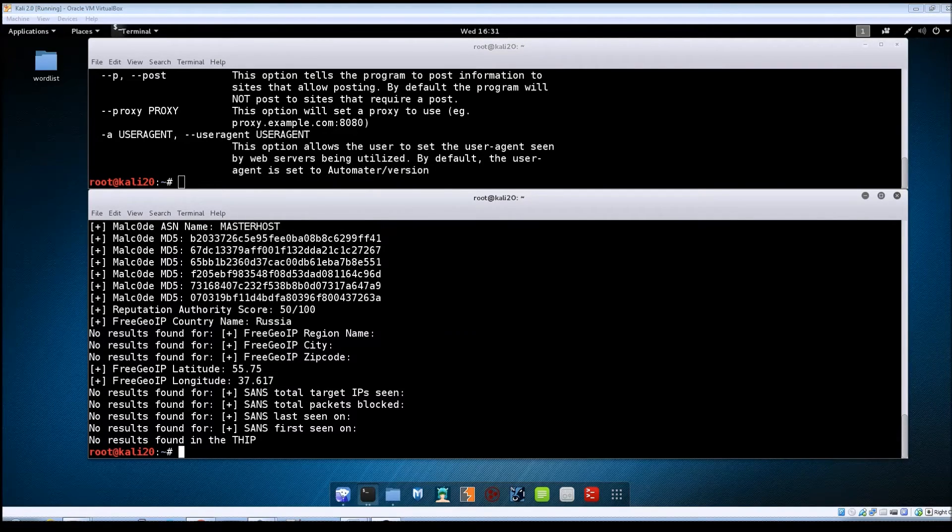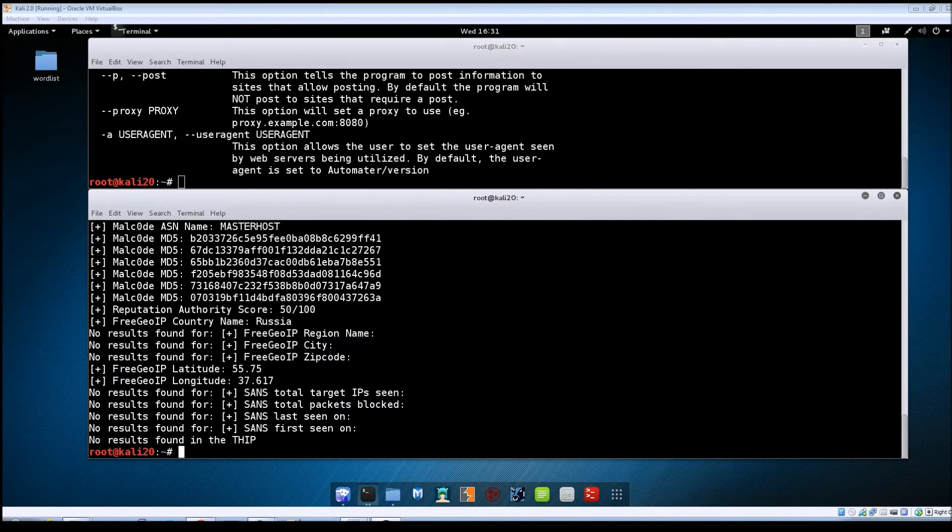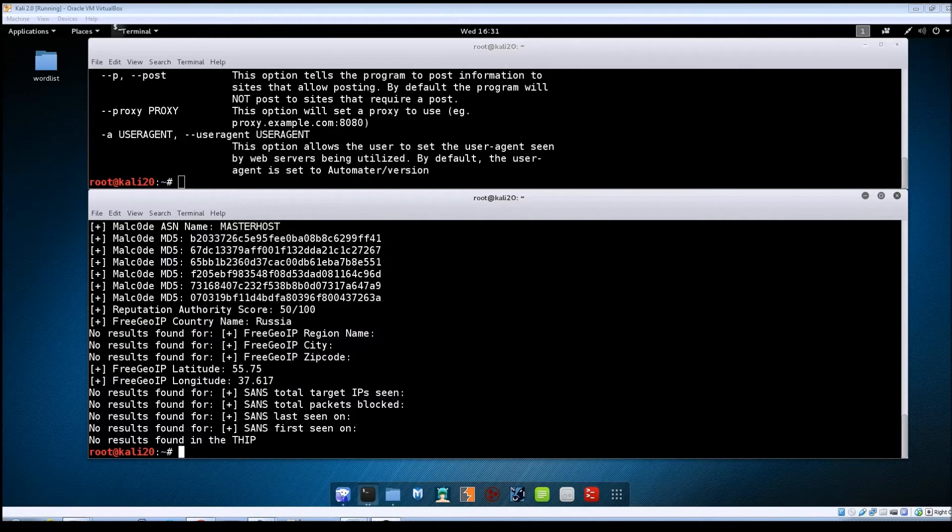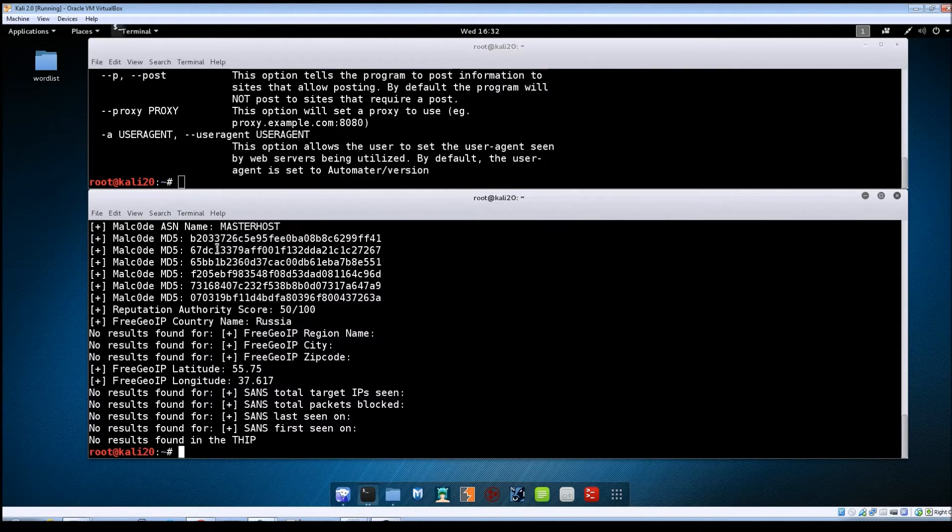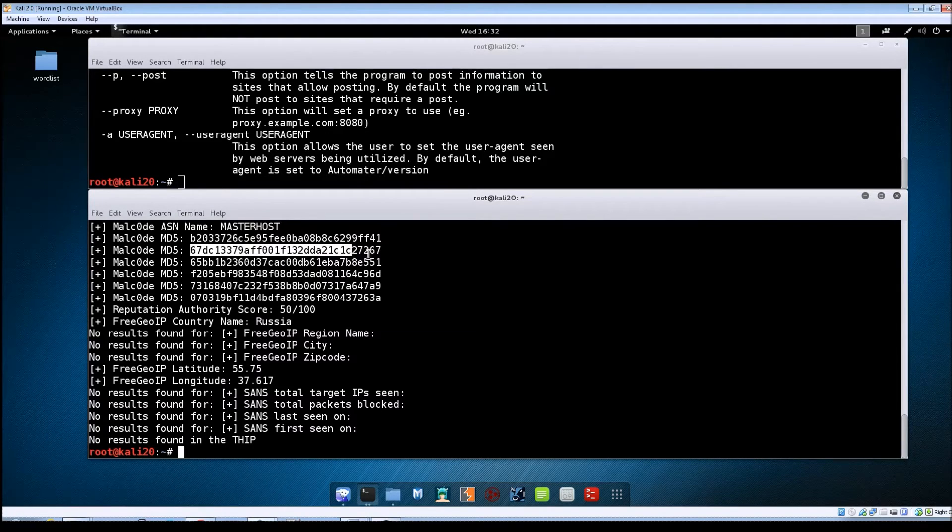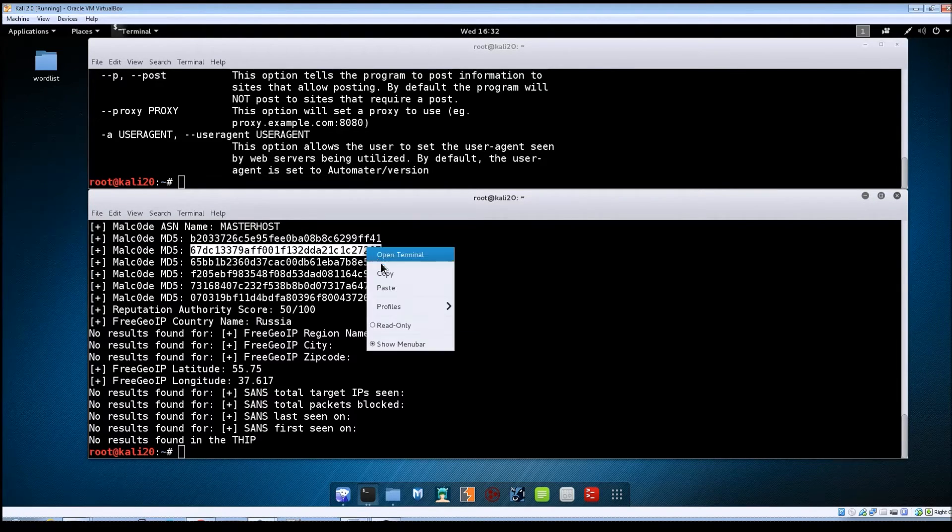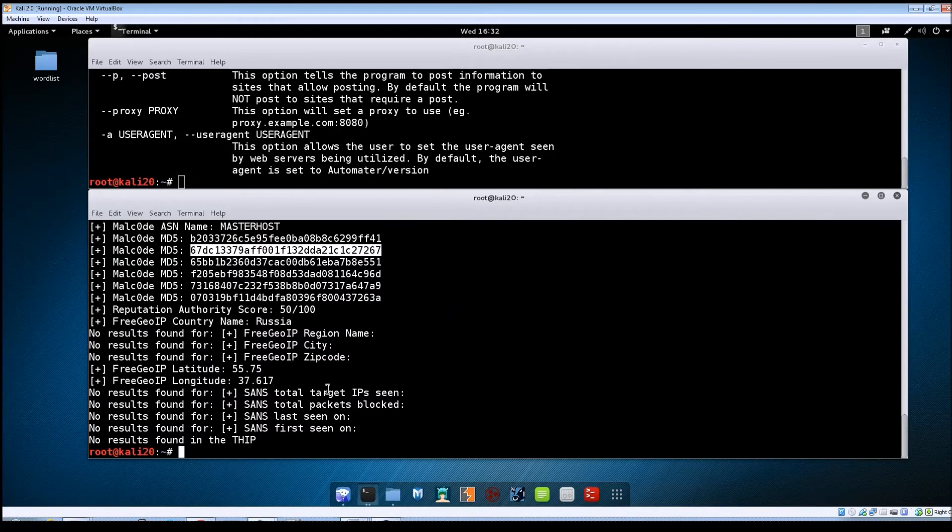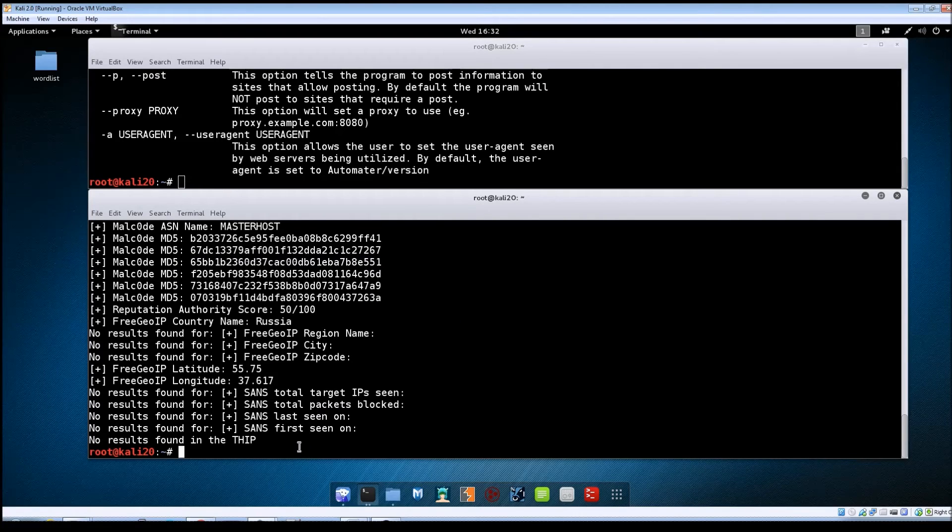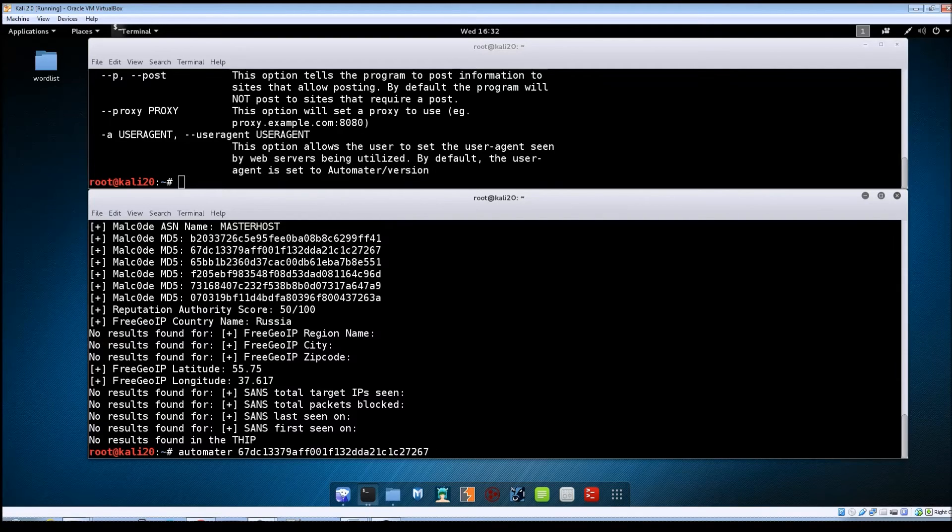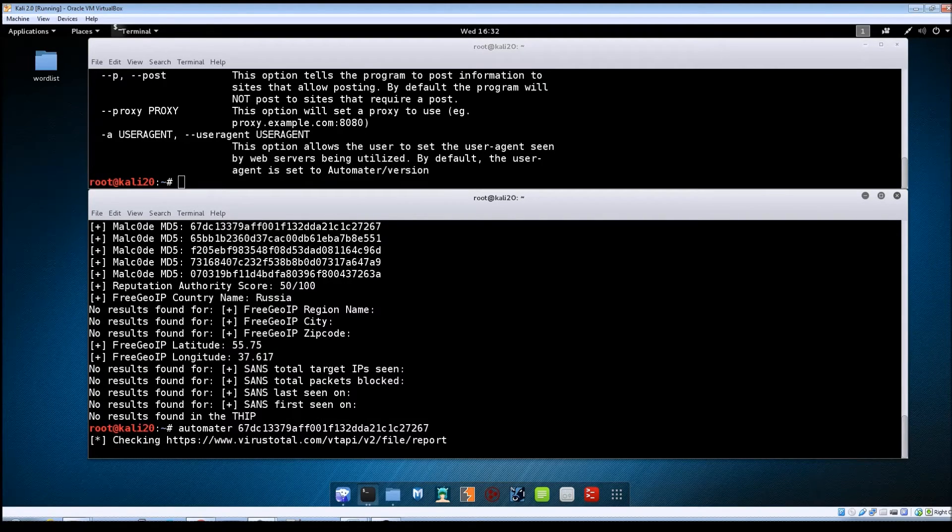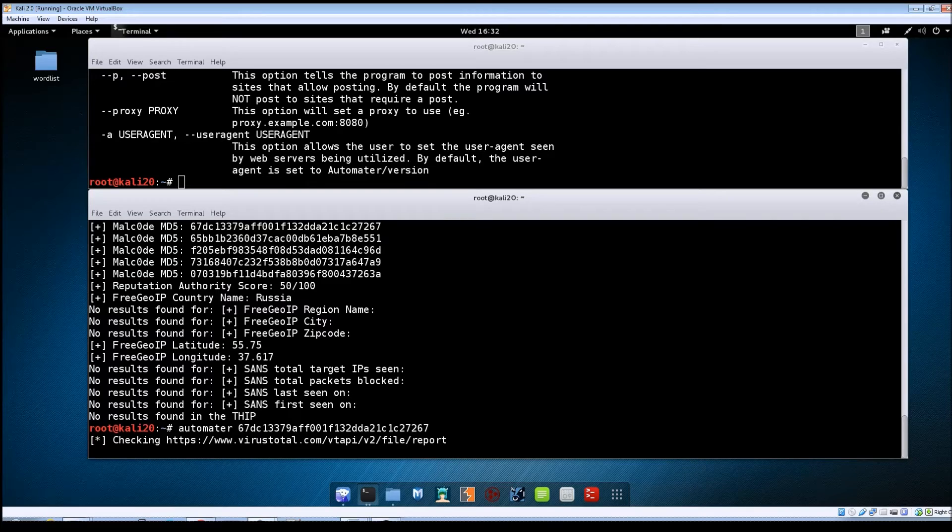So now we can continue looking. If we take one of these hashes and give it to automator we should get back a lot more information here. So let's just take this hash, copy it, and we'll do automator, the hash, and then hit enter again. And then we'll let this run through.